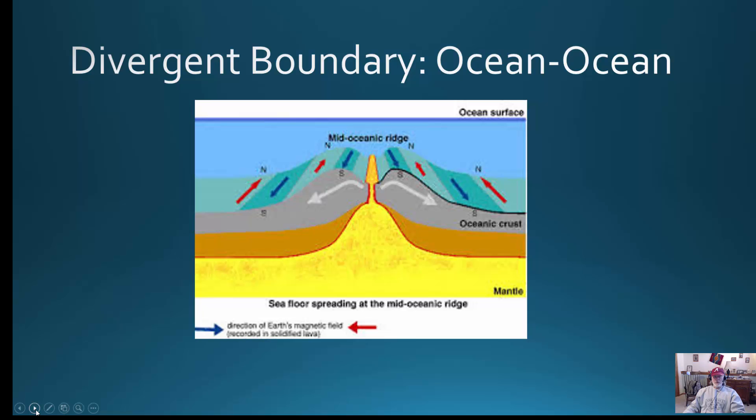The first boundary we looked at was an ocean-ocean divergent boundary. We looked at the Atlantic Ocean, the mid-Atlantic ridge, and the East Pacific Rise — this is where crust is made. This is in the middle of the ocean at the mid-oceanic ridge, and magma can get up to the surface and start building crust here.